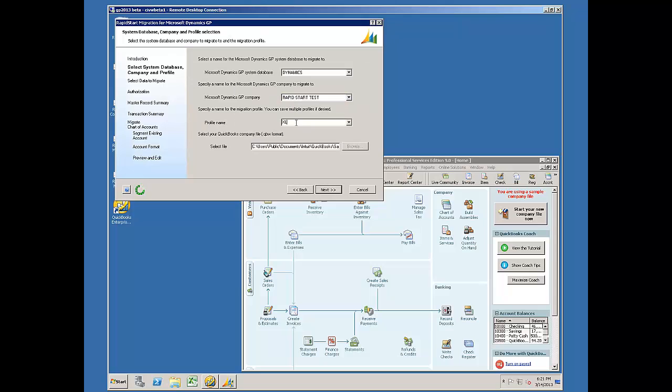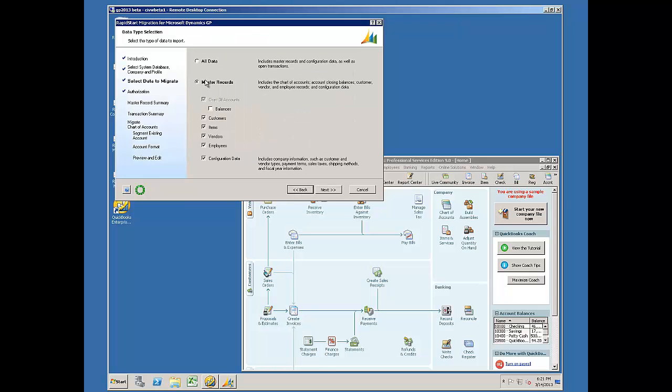I already have a profile name here, defined Excel. You can name it anything that you want to. I've navigated down to my QuickBooks QBW file. I go to Next.